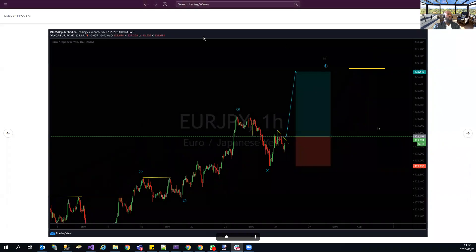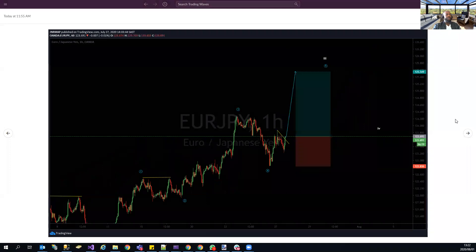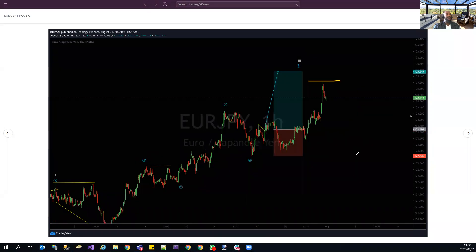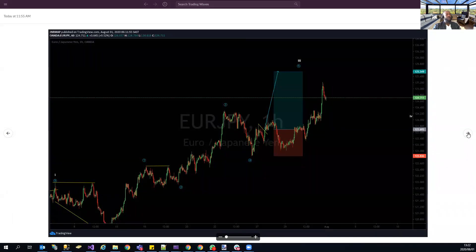EUR/JPY — this was the target we were looking for. It's still just missing the target, about 140 pips in, and has not hit the stop. Pinpointed entry, target at 125.54, currently at 124.71 — just 25 pips away from target.